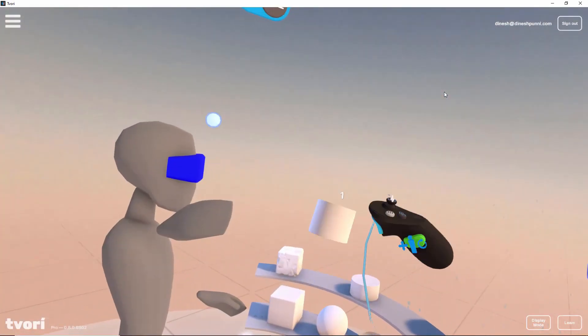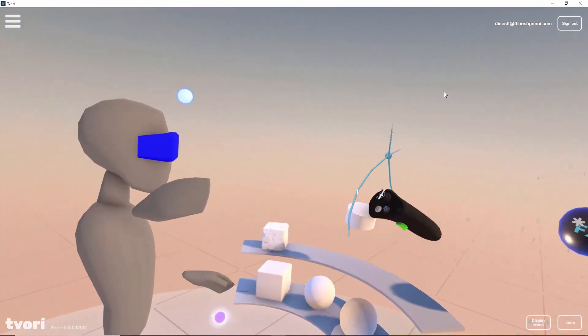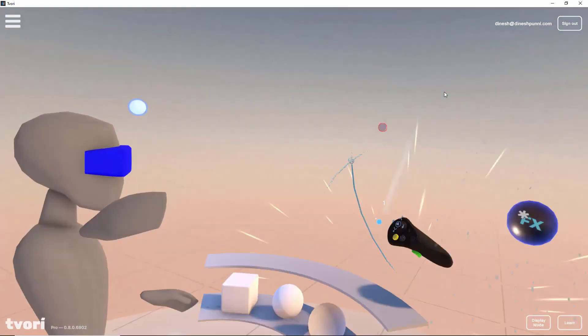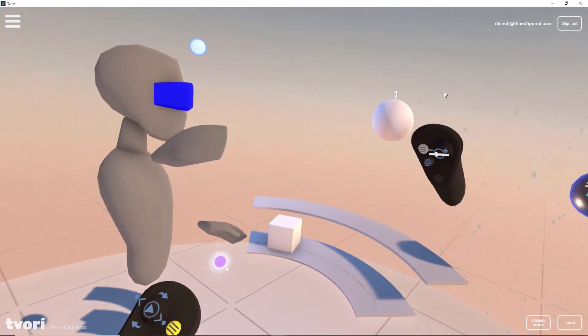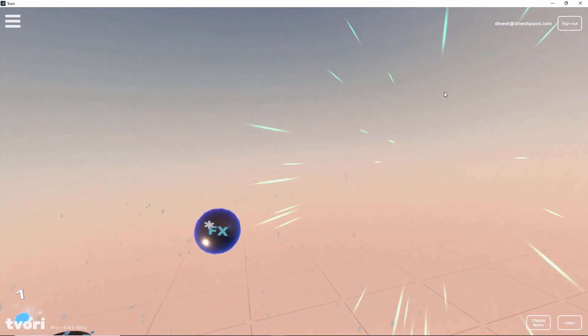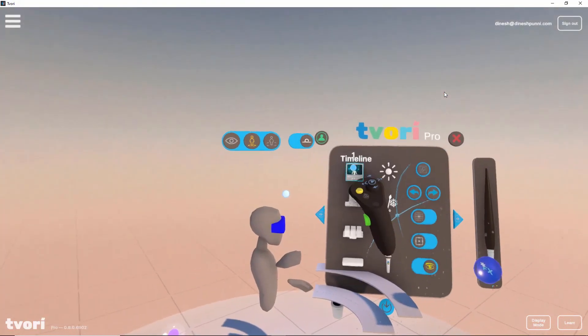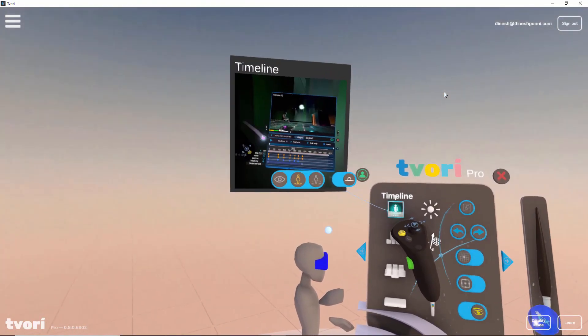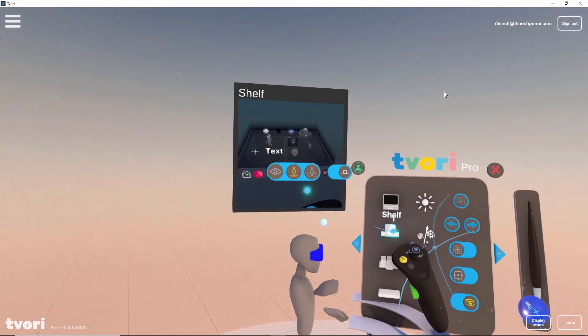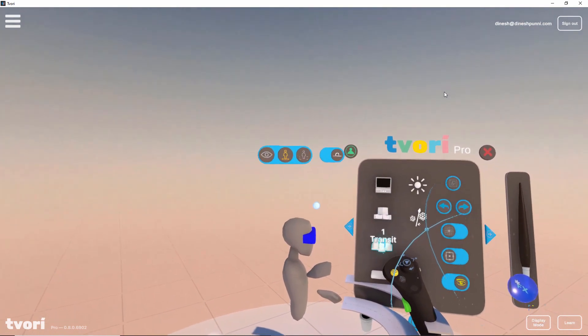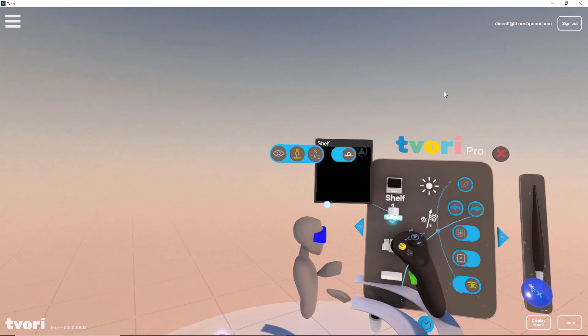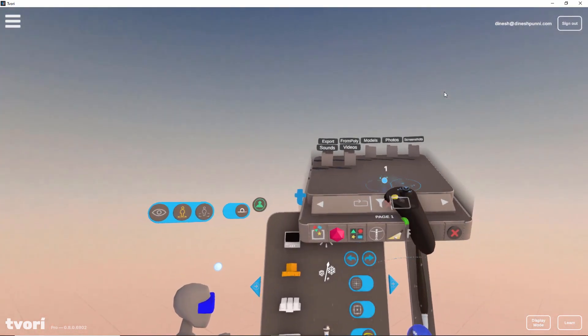I would describe Tvori like Figma or Sketch for XR. Let me share some of my favorite features — you can check out the full list on their website. First of all, their UX is really great. You can do a lot of cool things with the controllers as well. It's similar to Tilt Brush, where it's very intuitive to build things in VR. I haven't seen many apps that think so much about UX.